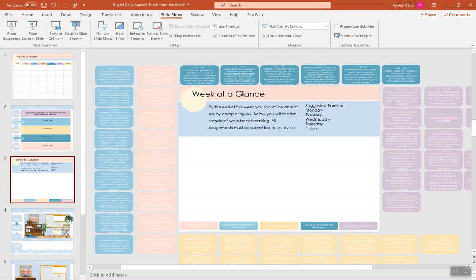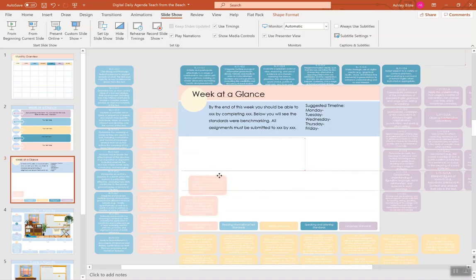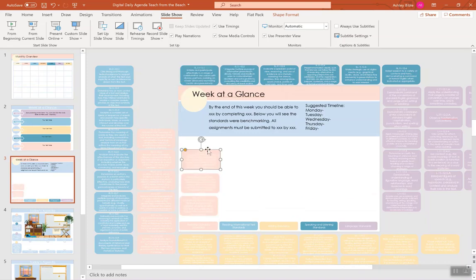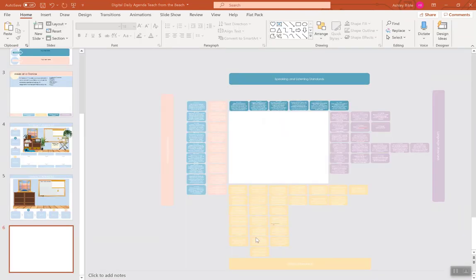You can decide how you want to use the standards. For example, this week at a glance, you would drag the standards over that you plan to cover this week. And let's say you have three reading fiction standards, but no nonfiction. That would tell you, I need to add some informational text this week.